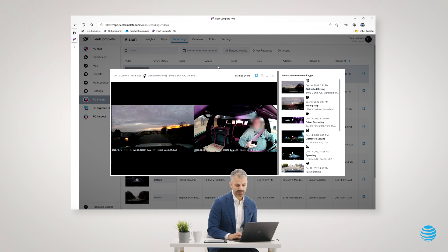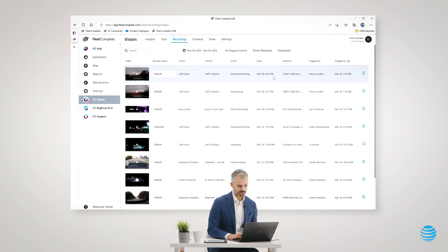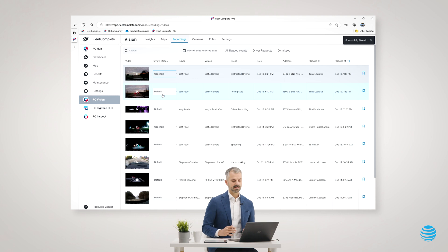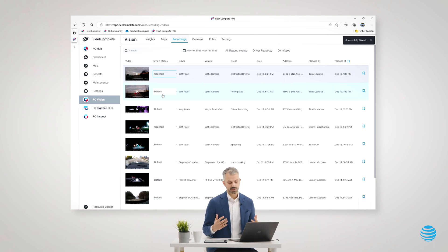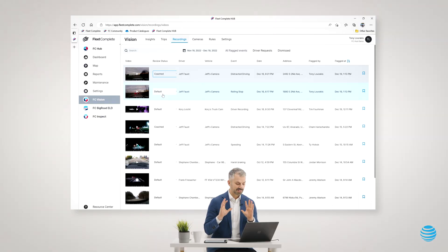After I've finished coaching Jeff on that event, I could simply mark the event as coached. This allows me to easily track what events I really want to focus on coaching my fleet drivers on to help make them safer.